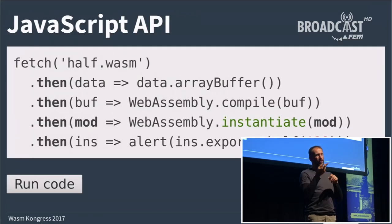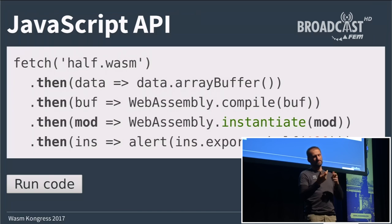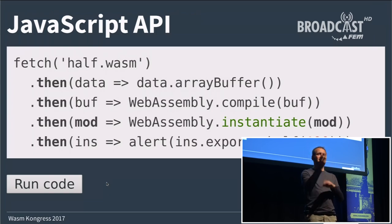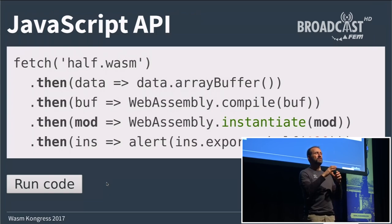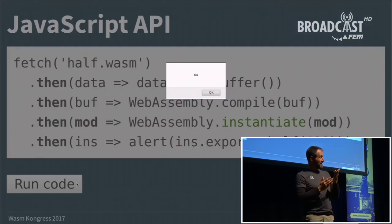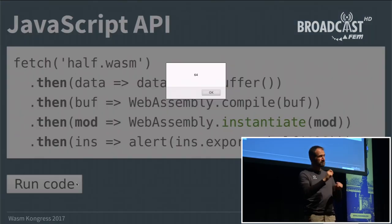To call this from the browser there's a new web API: you first fetch the data from the server, tell the engine to compile and instantiate the code, then you can access the exports. If we call the function 'half' on 128, we actually get 64 — as one would expect.